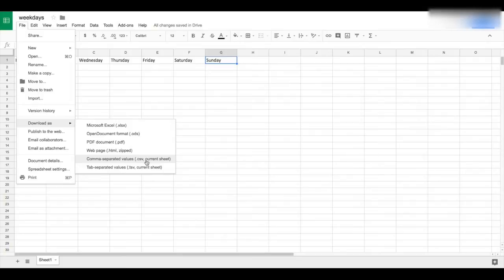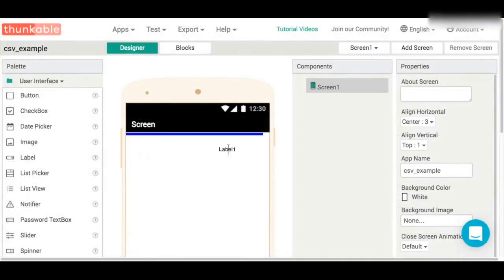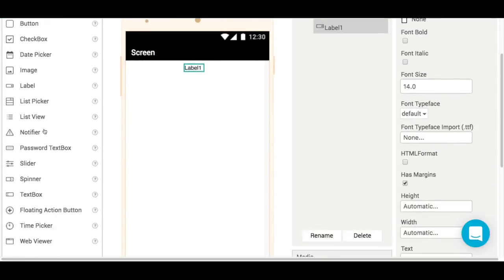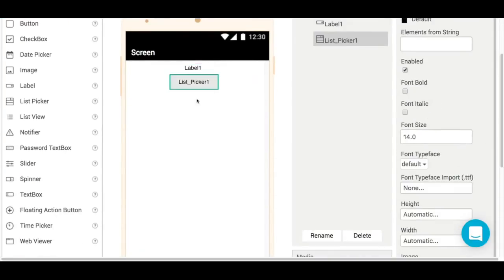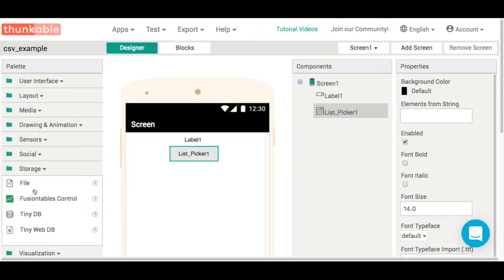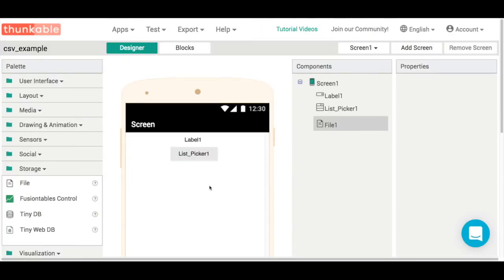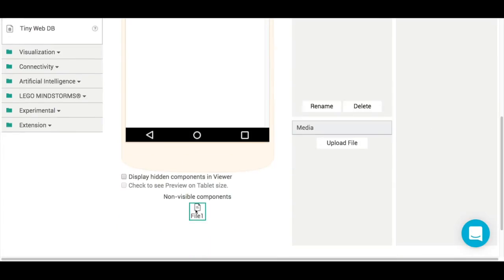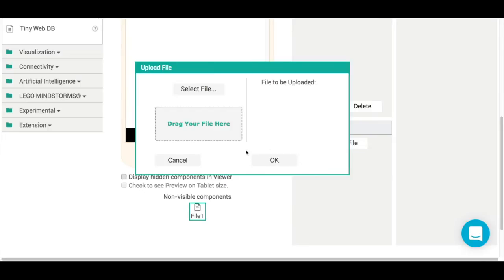Once you've got your CSV file created and downloaded, it's time to start working on our app. To get started, we're going to create a very simple proof of concept. We're going to add in a label and a list picker, and then from the storage section, add in file one.